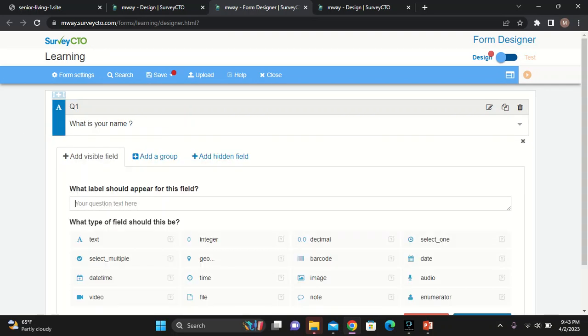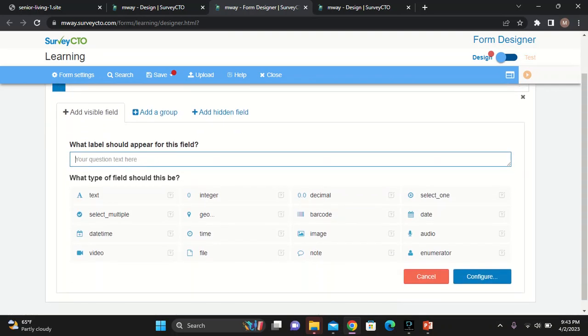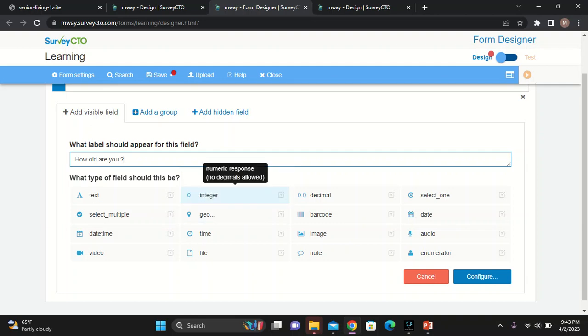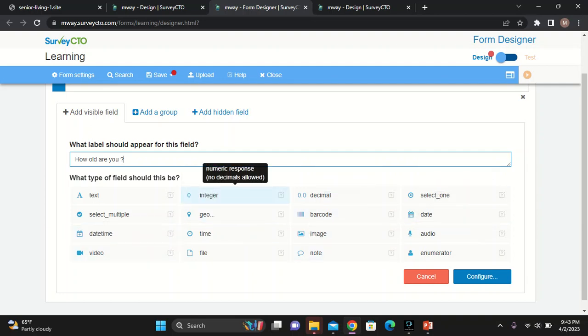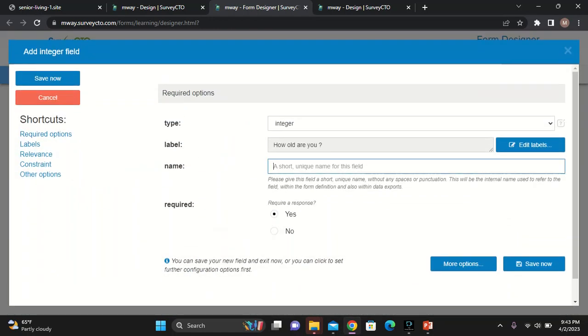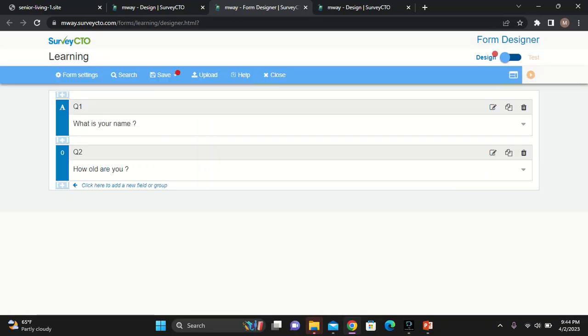I want the second question to be, how old are you? This question will prompt someone to enter a number. Looking at this option that I have, I'll allow an int. I'll configure. And then, I want to type, you can change, you'll say, int. And then I want this one to be Q2. Then I will save it.